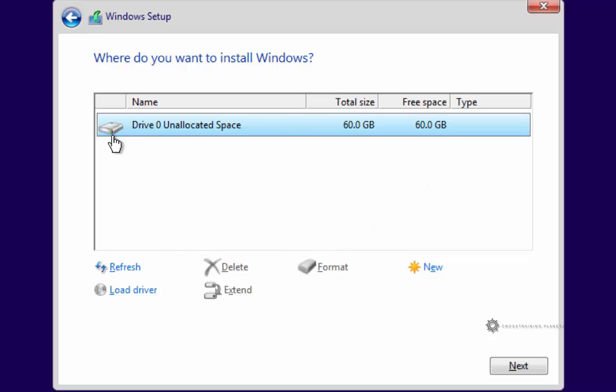Now on yours, you may have multiple drives listed here. You may have something that talks about a recovery partition or a diagnostic partition or some sort of partition that has tools on it. And then you may have like a drive 0 unallocated. You may have a drive 1, a drive 2, or a drive 3. That may be the case if you have multiple drives connected.